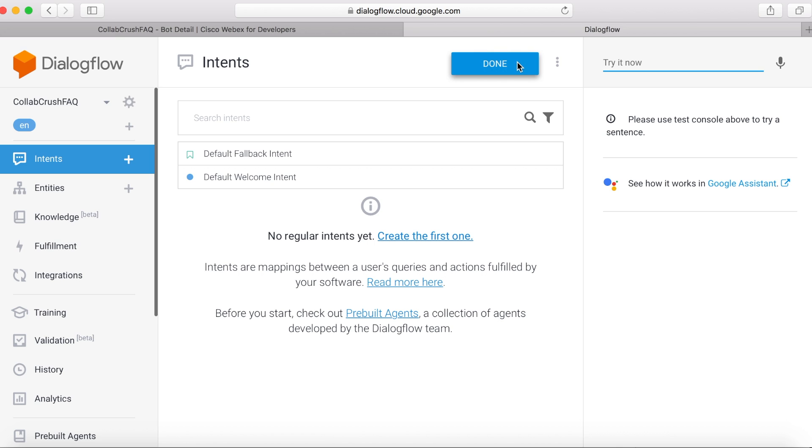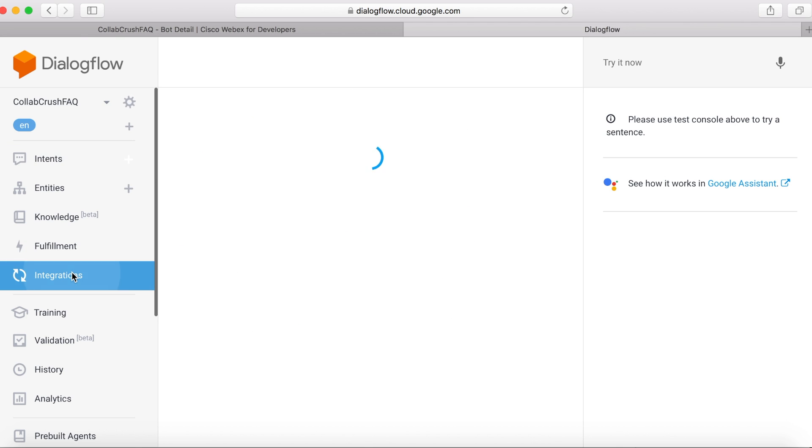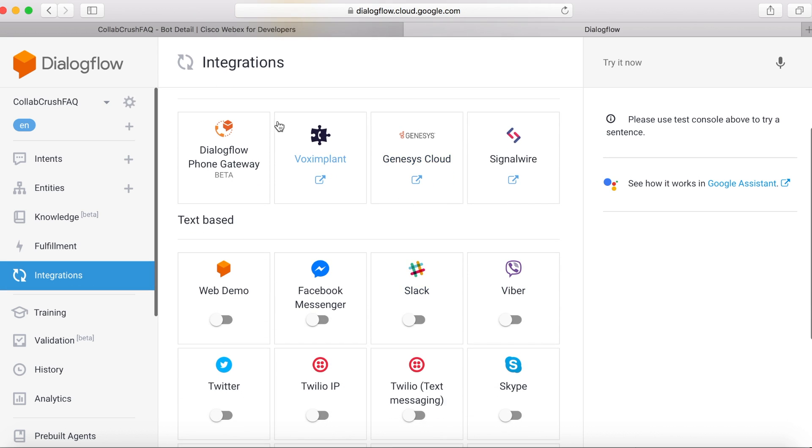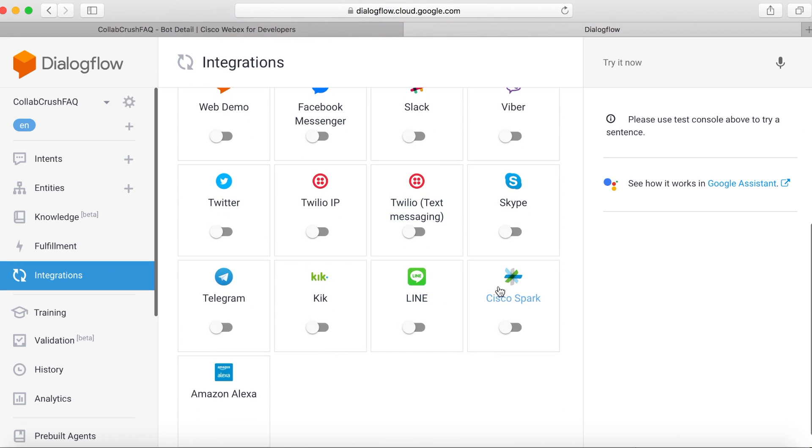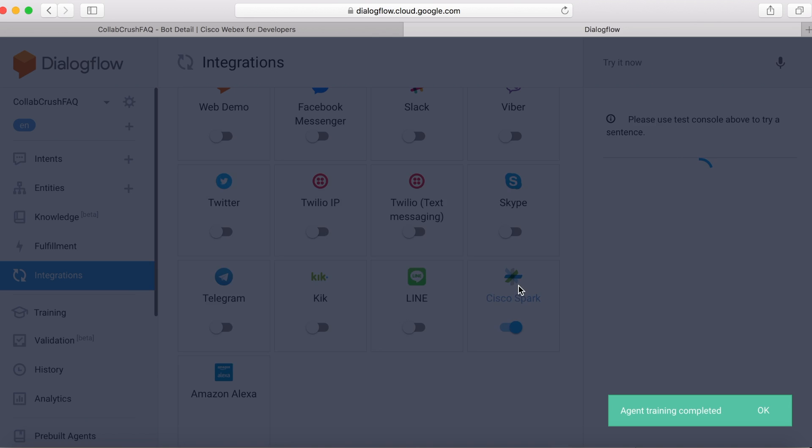And then I'm going to come down here and click Integrations. Now this is going to show you all of the different integrations that are possible. So we want to look for Cisco Spark. That's what WebEx used to be called. And we'll want to turn it on. Then click it.